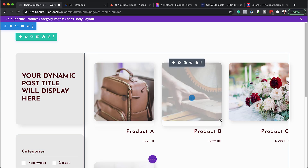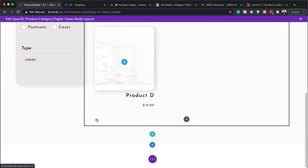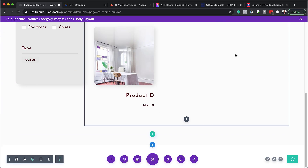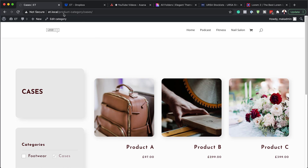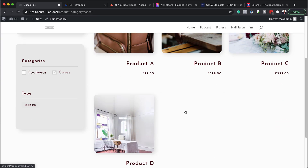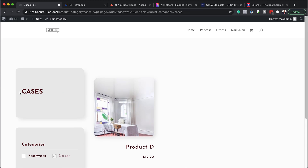Save changes and close out. Now when we view the product category — in this case, Cases — you can see it has the title and also displays our products. And here is where we can go in and filter through them.